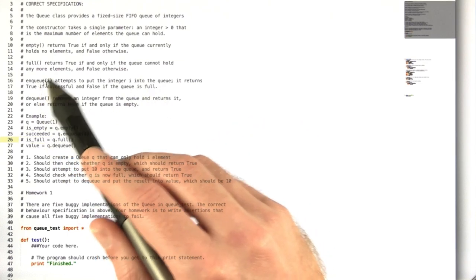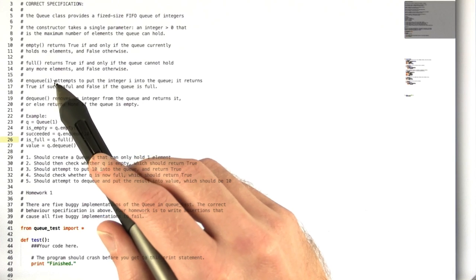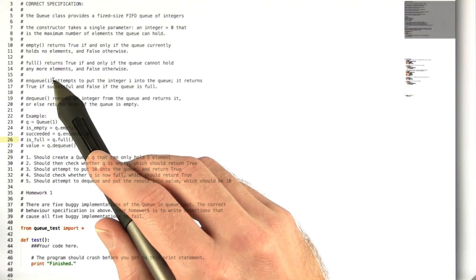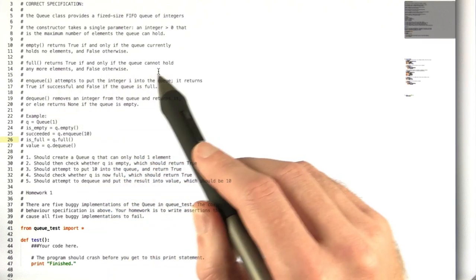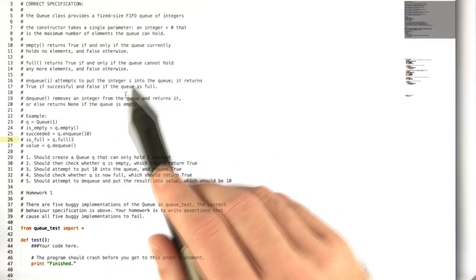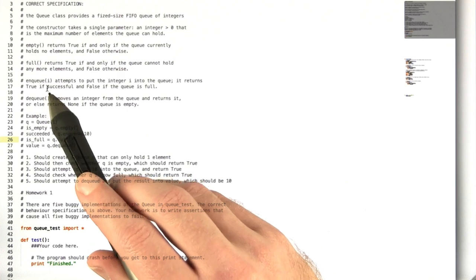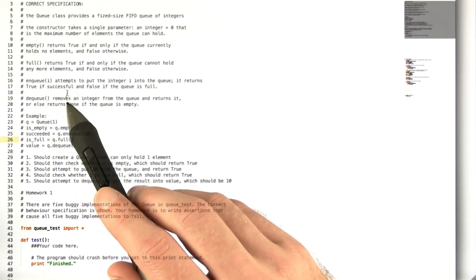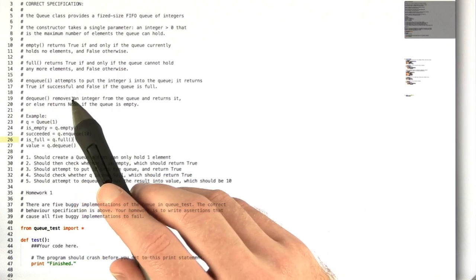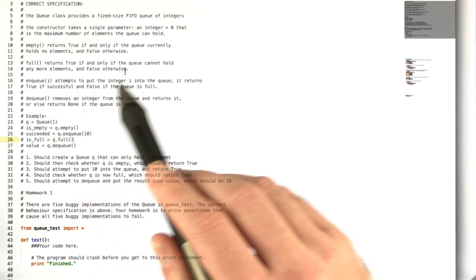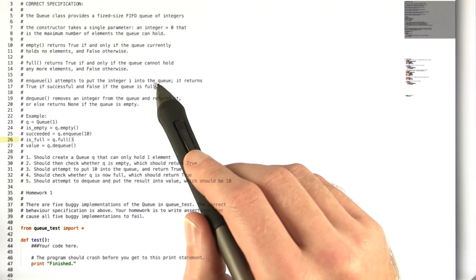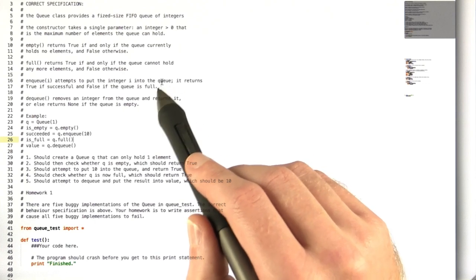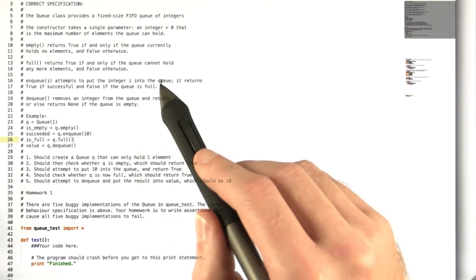The enqueue is the only one that takes a parameter; it takes an integer to put into the queue. It returns true if it successfully does so and returns false otherwise, which should only happen if the queue is full.